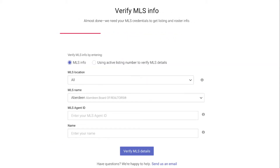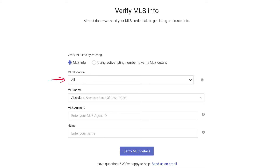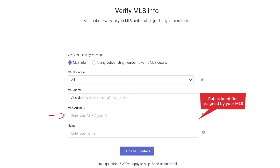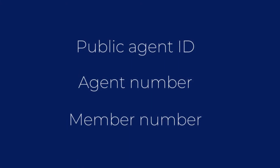On the next screen, enter your MLS information so that we can confirm your identity. You can choose to provide your MLS details, including your MLS location, MLS name, your Agent ID, and your name. In the MLS Agent ID field, enter the public identifier assigned to you by your MLS board. This is most likely the ID that you use to designate yourself as the listing agent when entering your listings in the MLS — it's sometimes referred to as your public agent ID, agent number, or member number.